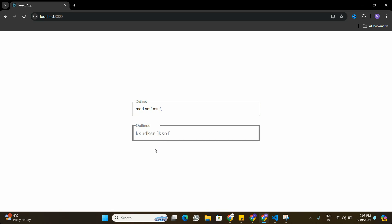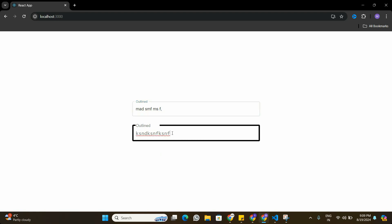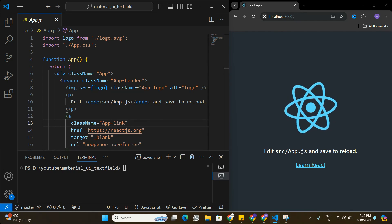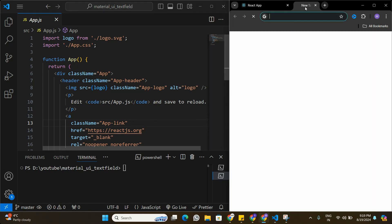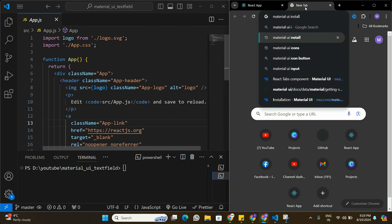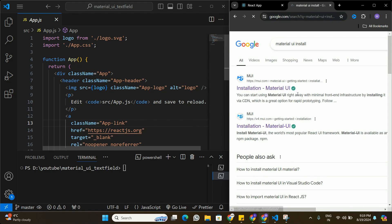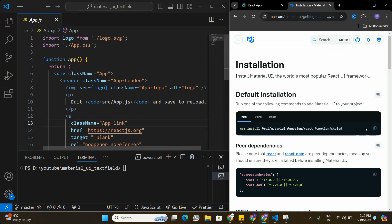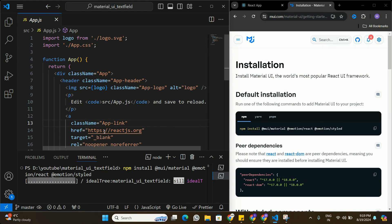This is going to be a very interesting video, so stay tuned till the end and subscribe to the channel if you haven't done so. Let's go to Visual Studio Code and start coding. I have a new React application running on localhost. The first thing we're going to do is install Material UI — I'll open a new tab, search for the install command, copy it, and paste it into the terminal.